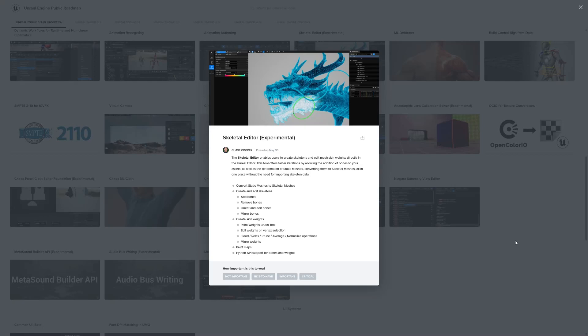This tool offers fast iterations by allowing the addition of bones to your assets, as well as deformation of static meshes, converting them to skeletal meshes. So you can convert a skeletal mesh to a static mesh all in one place without the need for importing skeletal data. That's amazing.